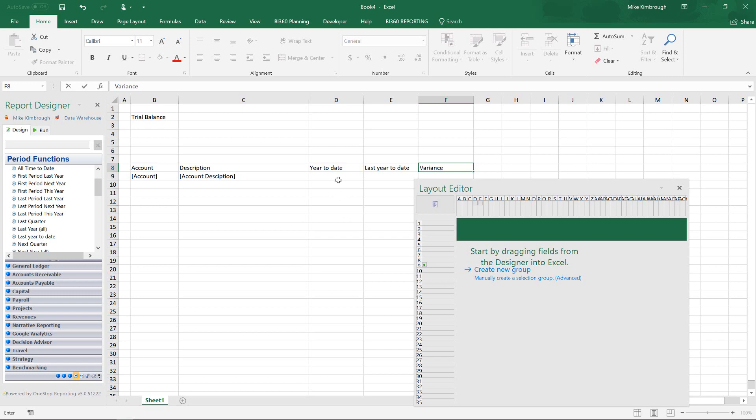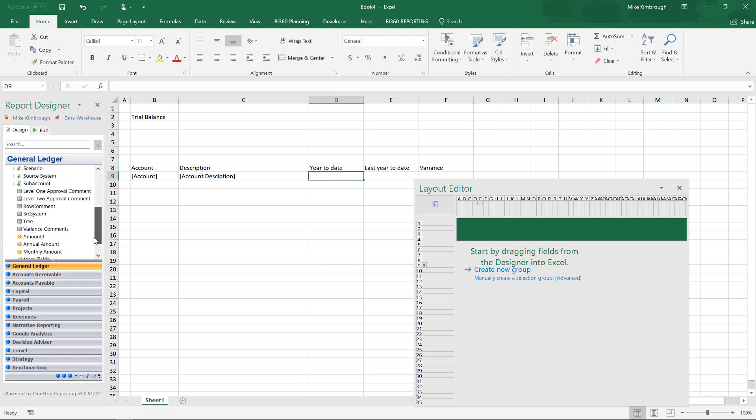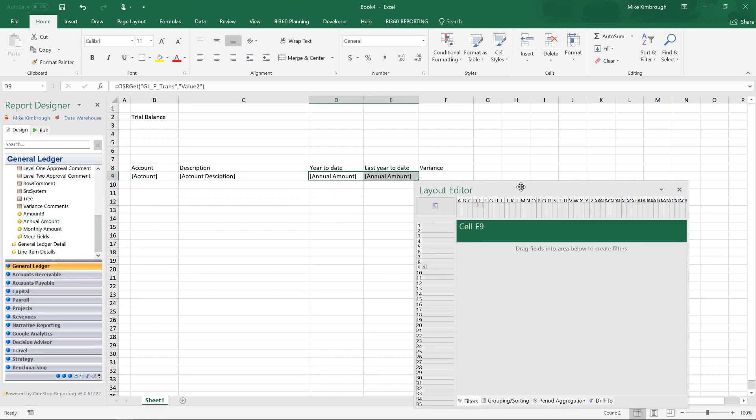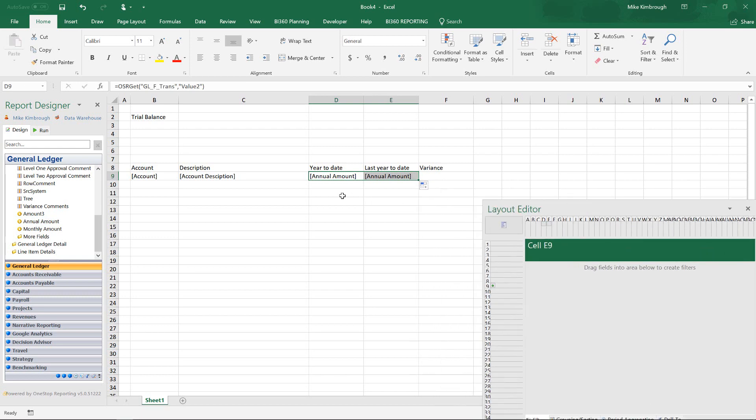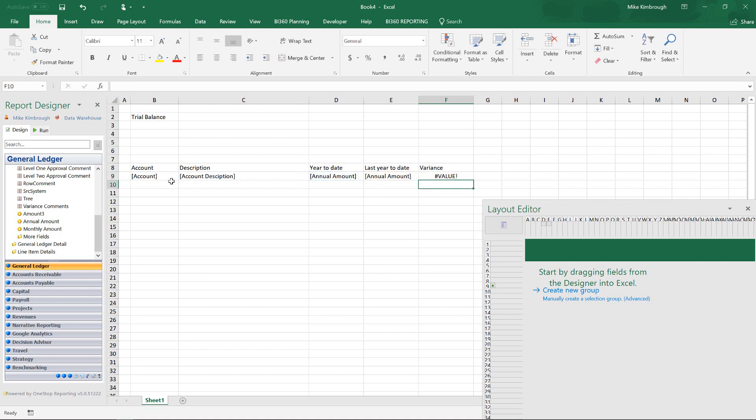So now I can pull in my amount. I need to just go back to my general ledger and scroll to the bottom here. And I will pull in my amount and standard Excel functionality. I'll just drag that amount into column E. And then I'll write my variance. So equals this minus this. And I will add a total.